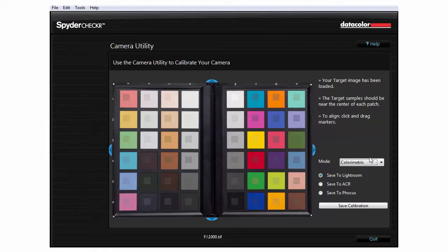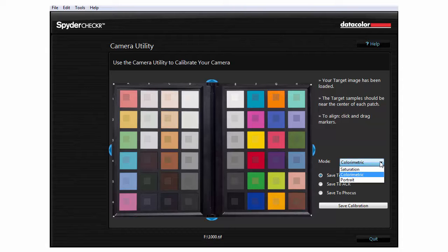Select your preferred color mode and the application you want to export to. Color Metric will provide the truest color preset. Saturation will provide a correction with a boost in saturation. And Portrait will selectively reduce saturation in skin tones for pleasing results.